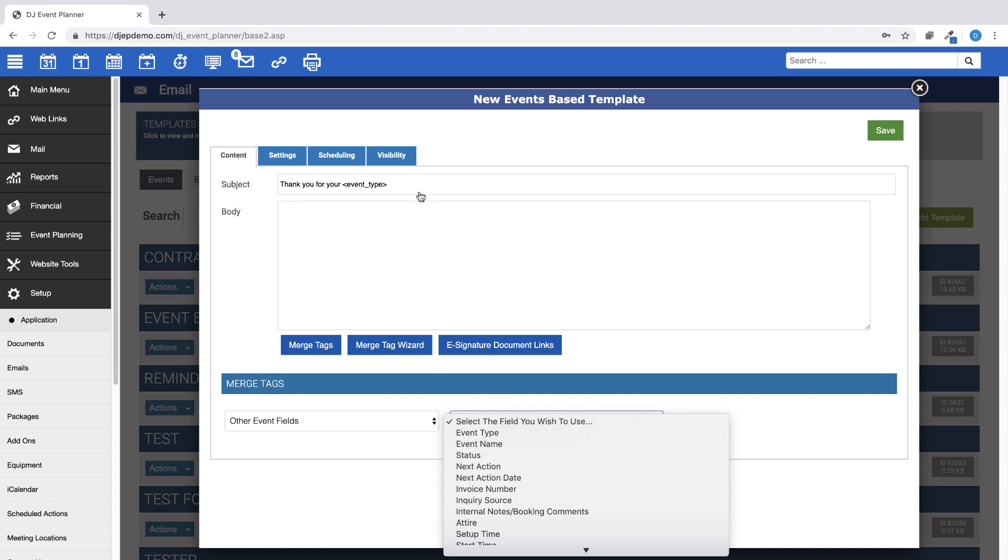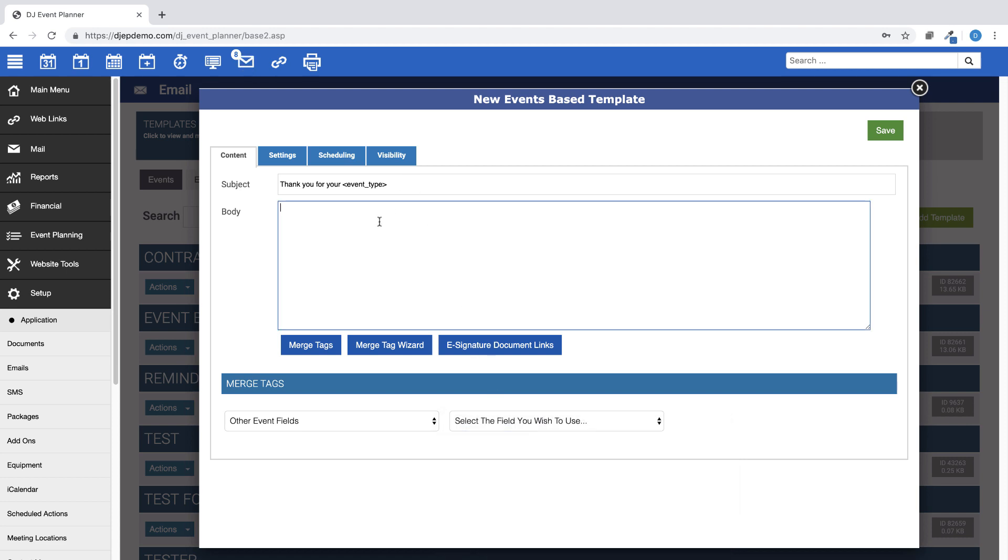Next, write your email message exactly how you would like it to appear to your clients when sending this template. Include any merge tags to help you autofill information unique to each event you are sending the email from.